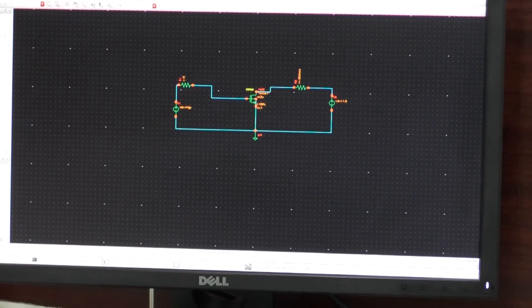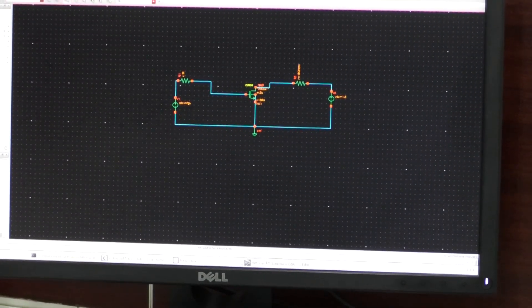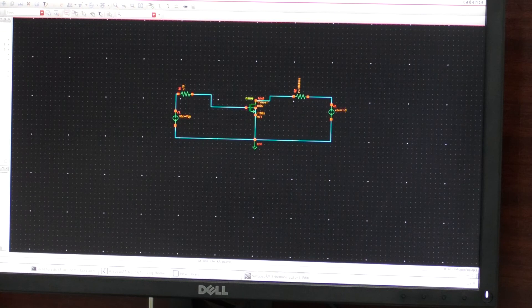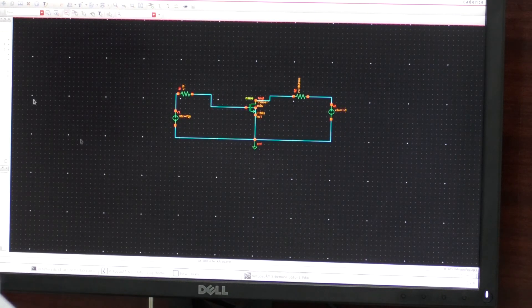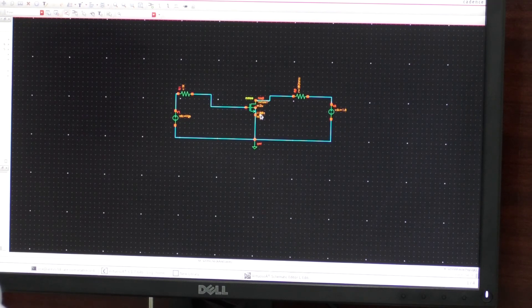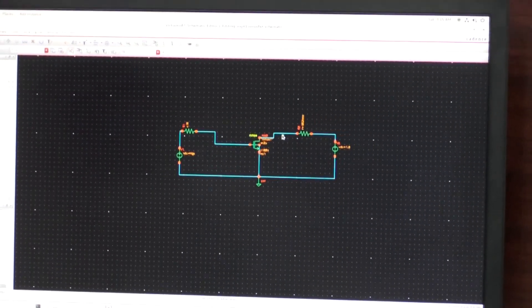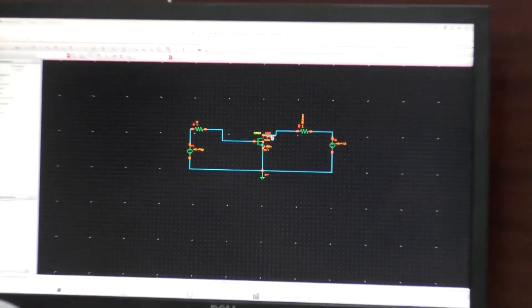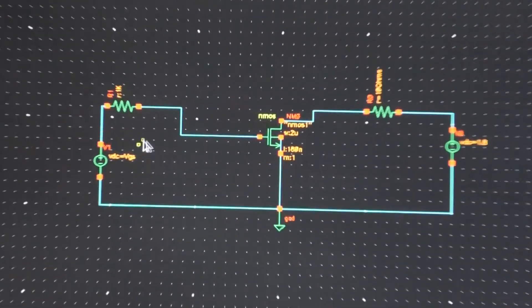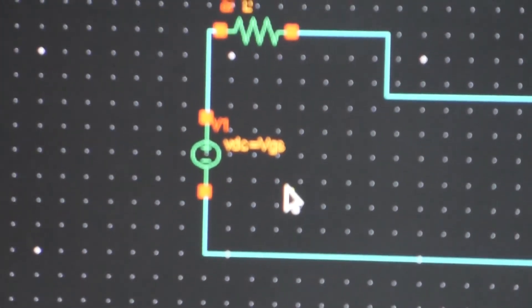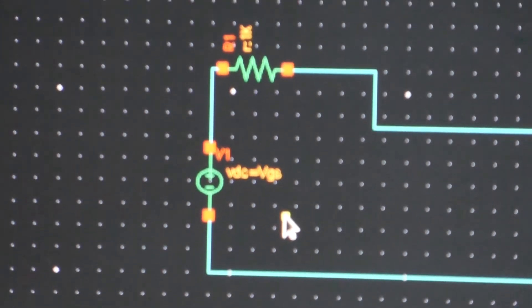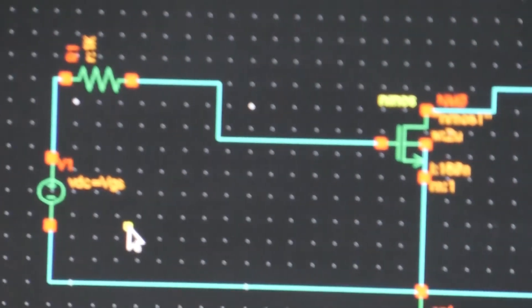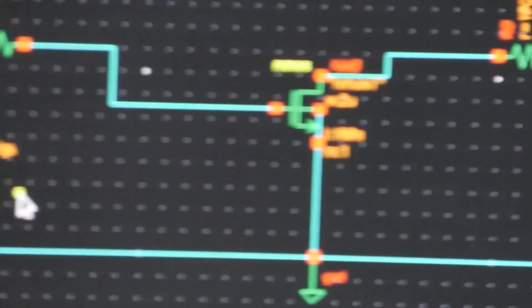Now let us find out the characteristics of this NMOSFET. So we are going to see the output characteristics of this MOSFET at different values of input voltage. So what are the output characteristics parameters - the voltage between drain and source VDS and current ID. So these are the output parameters at different values of this gate to source voltage. We have to find out the output characteristics of this NMOSFET.